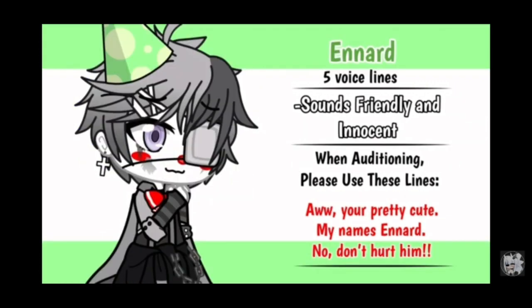Oh, you're pretty cute. My name is Eernard. No, don't hurt me.